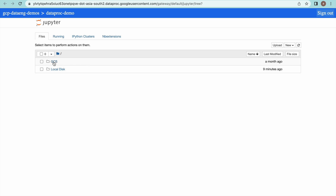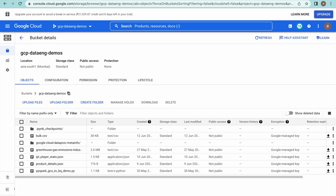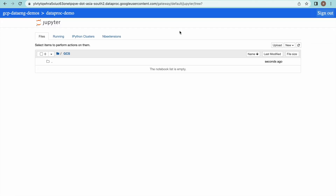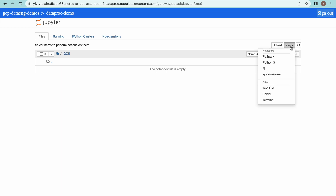Let me use the GCS bucket. Now I am in my GCS bucket — this is the Dataproc bucket. Any notebook created will be stored here in this GCS bucket. Now let me go to the notebook interface. Click on New — now you can create a notebook.